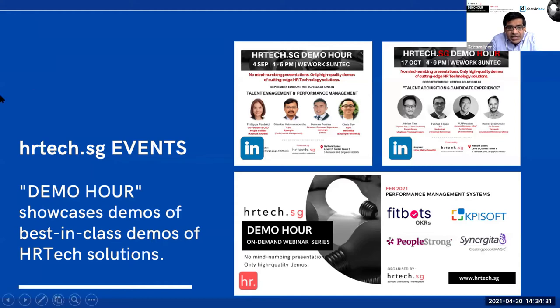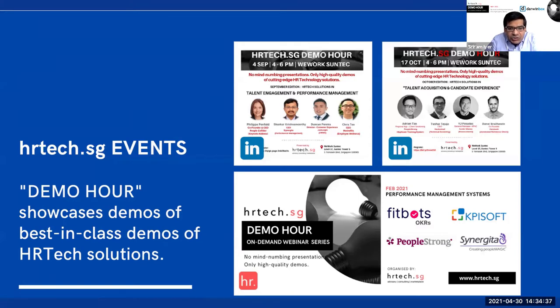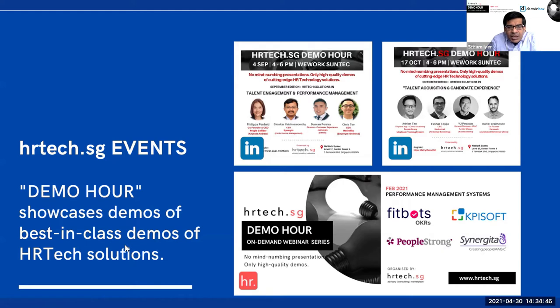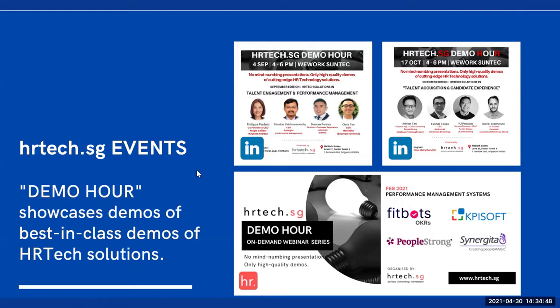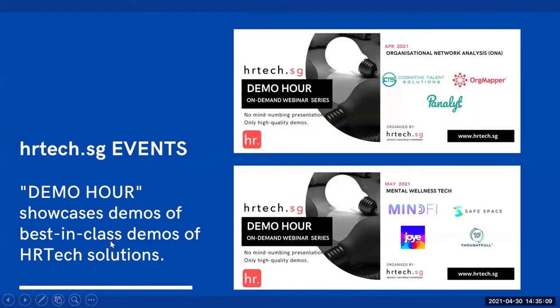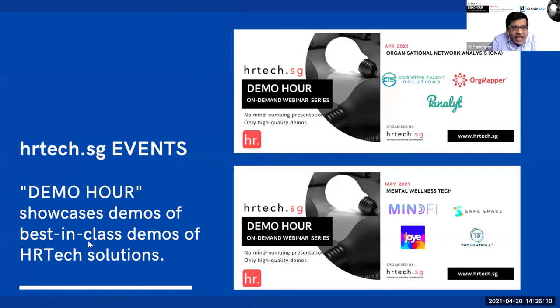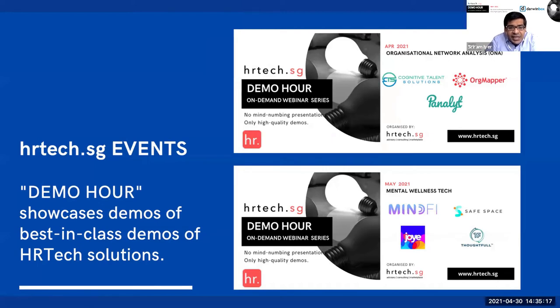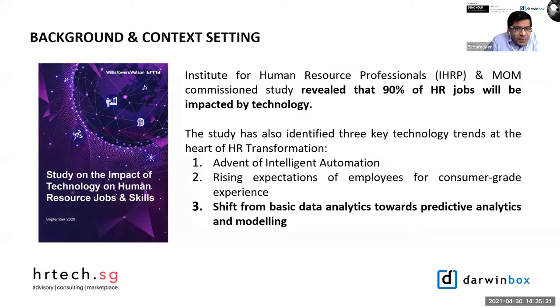The event motto has been only to showcase demos and not presentations. The first event happened in September 2019 at WeWork facility in Suntec Singapore. Now we have moved to an on-demand webinar format. In April we had our Demo Hour session focused on organizational network analysis, while in May, which is mental health awareness month, we had our session focused on mental wellness technology providers.